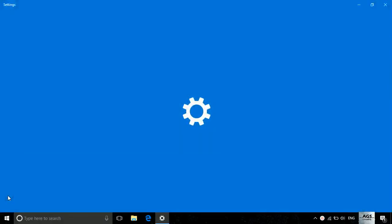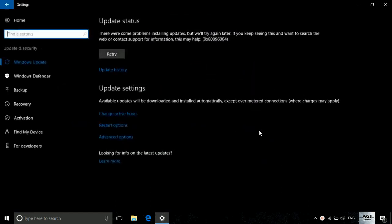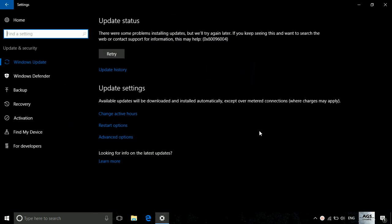Let's go to settings, update and security. Here you can see the update has already failed.